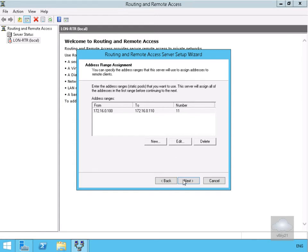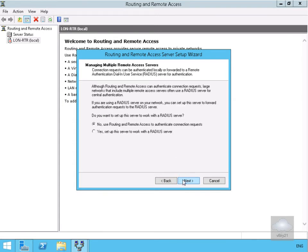We'll select Next. For managing multiple remote access servers, yes, we do want to set this up to work with the RADIUS server. This is going to be our RADIUS client, so we'll select Next.